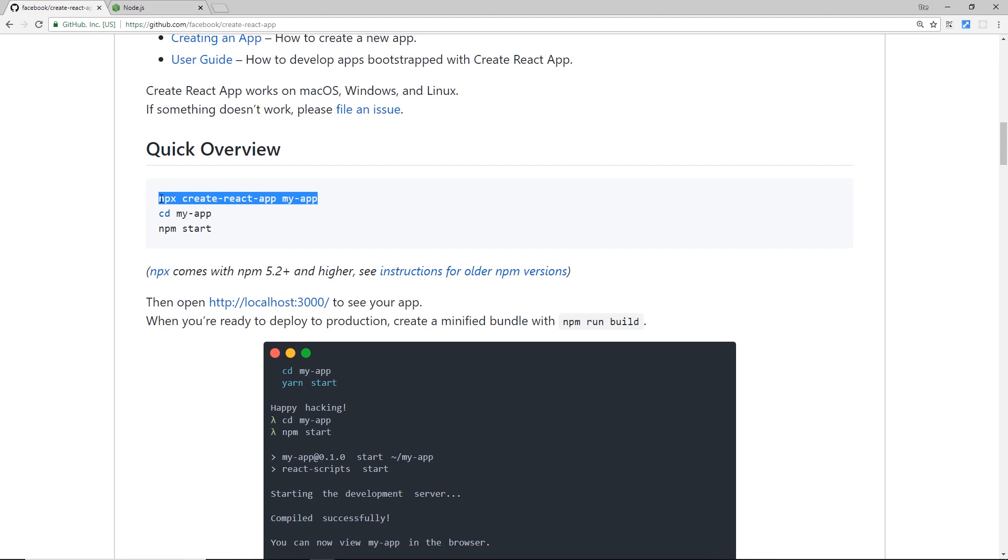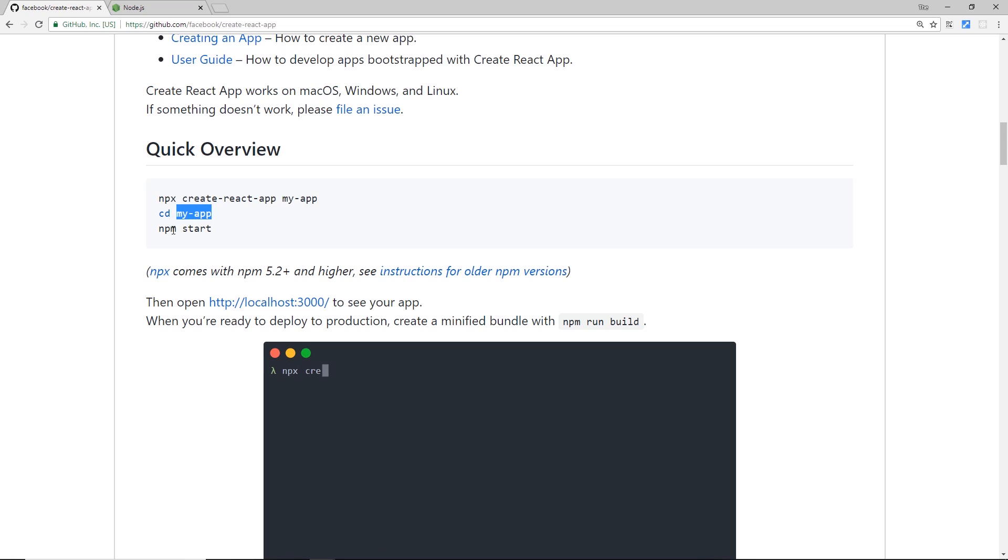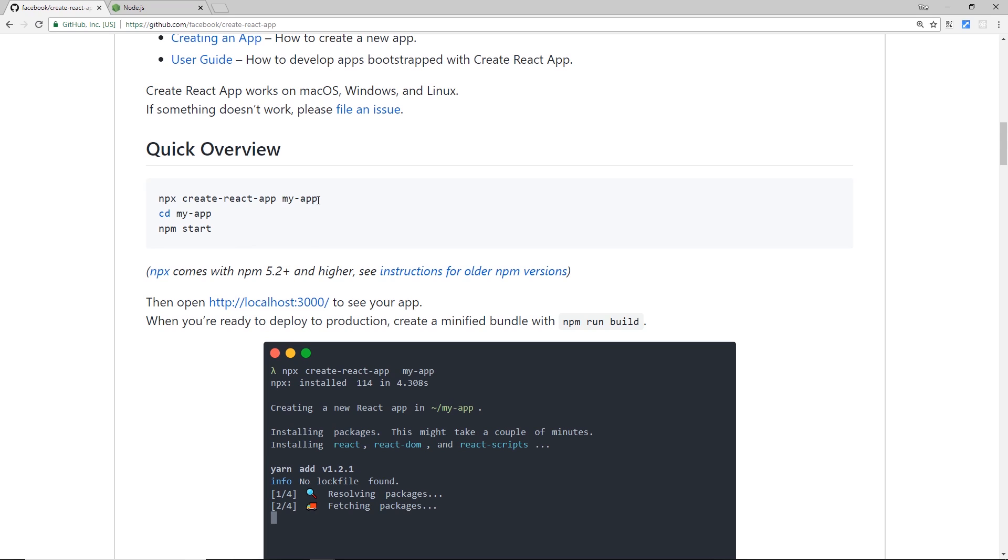After that, you can see we cd—that means change directory—into the directory which was just created. Then we use 'npm start' to spin up a local development server and preview our application in the browser. All right, so let's use this thing right now to create a React application.